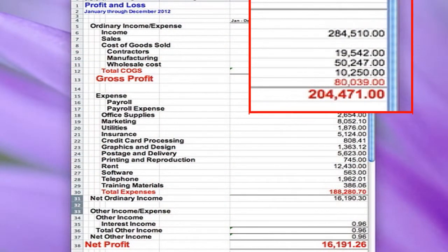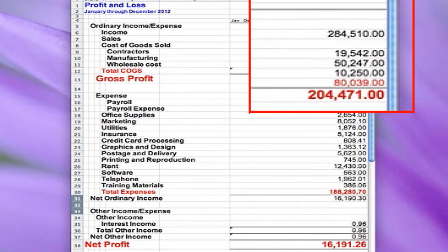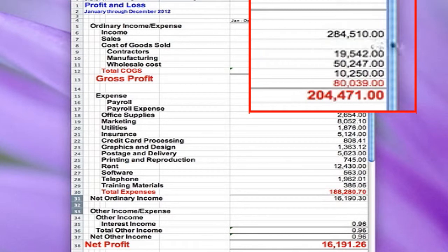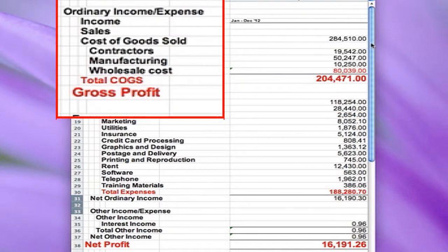On this spreadsheet that I've handed out to all of you, you will see at the top our sales number for 2012. This is all the money that we bill to our customers and clients. Cost of goods sold are those expenses in our business that are relative to the sales — if sales go up, cost of goods sold goes up; if sales go down, cost of goods sold goes down.